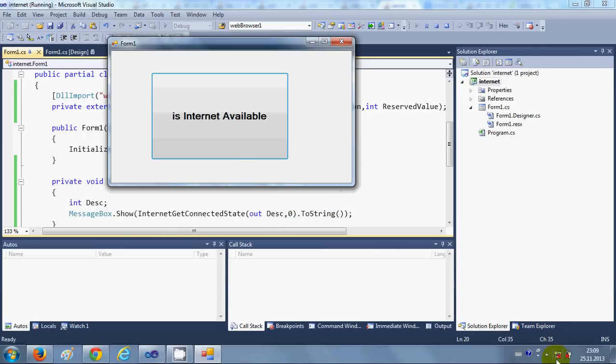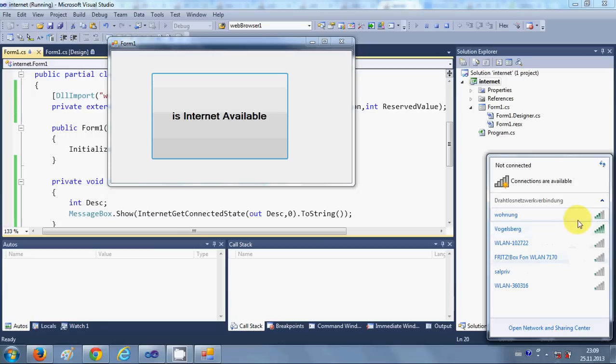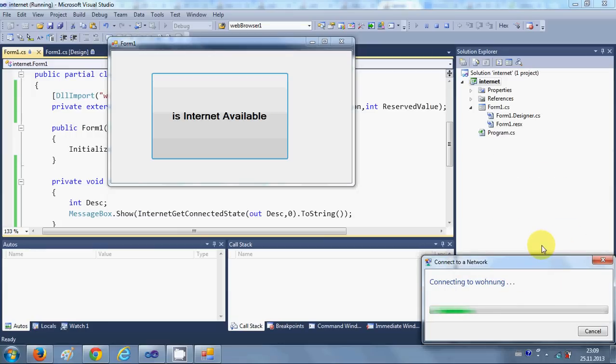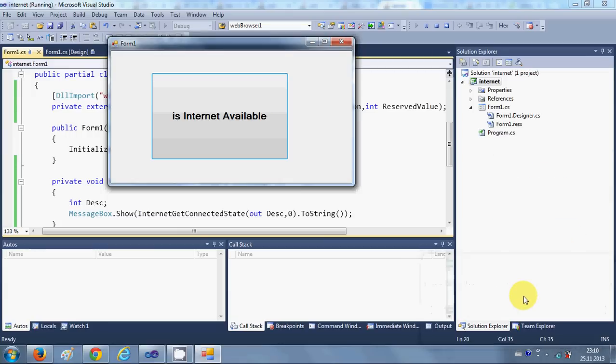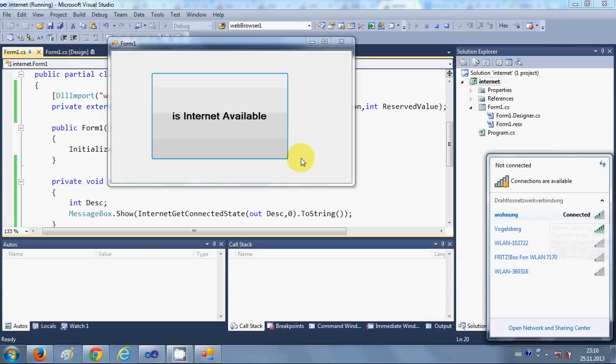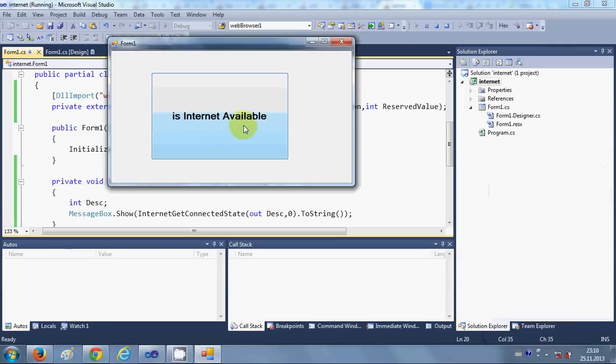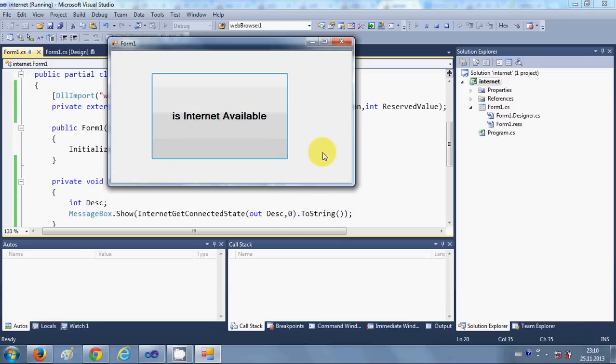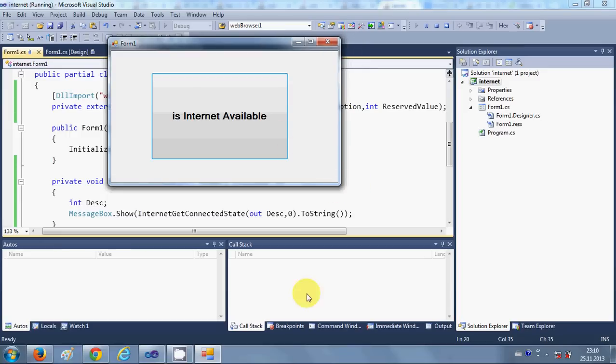Once again I will connect to the internet. Now it's connected, so let's try and check 'Is Internet Available'. Just press it and now it's saying true, so it's checking the internet connection and giving you the true or false value.